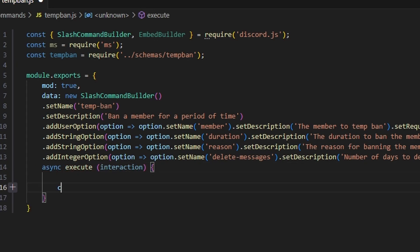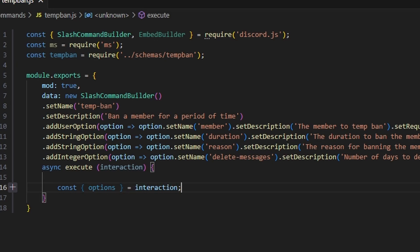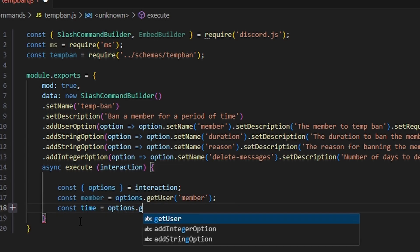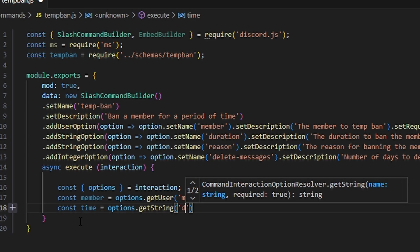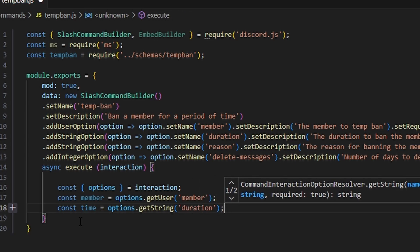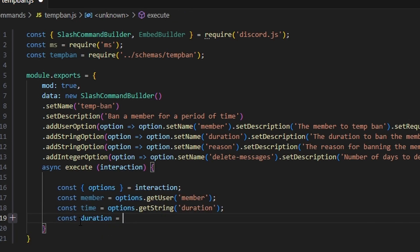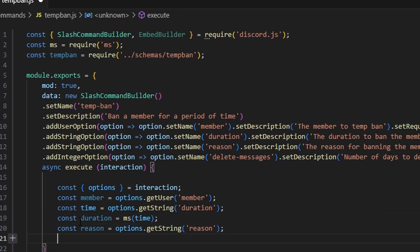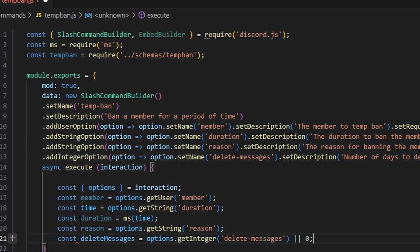Let's start by getting our options from our interaction. Then we do: const member = options.getUser('member'), const time = options.getString('duration'), const duration = ms(time), const reason = options.getString('reason'), and const deleteMessages = options.getInteger('deleteMessages').